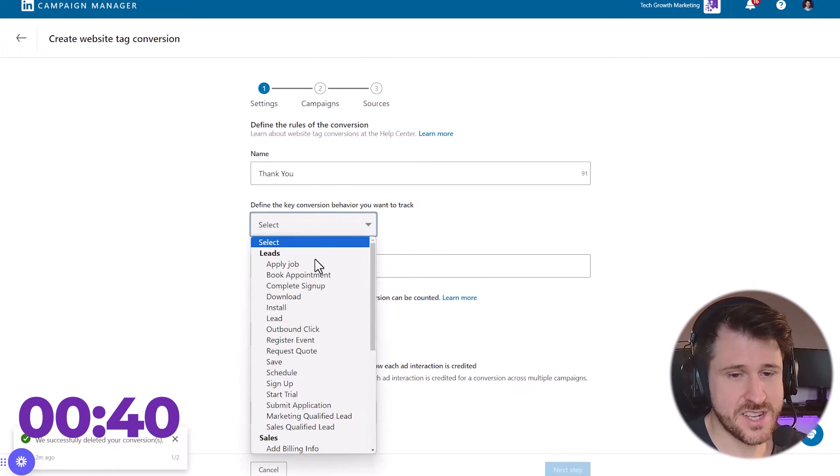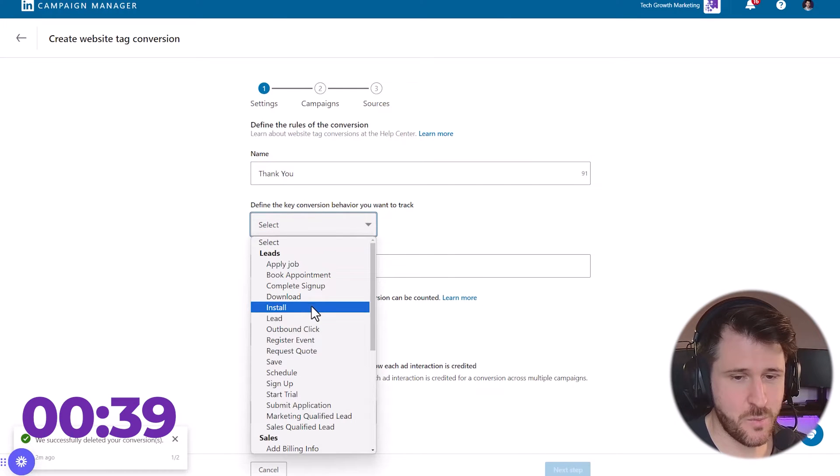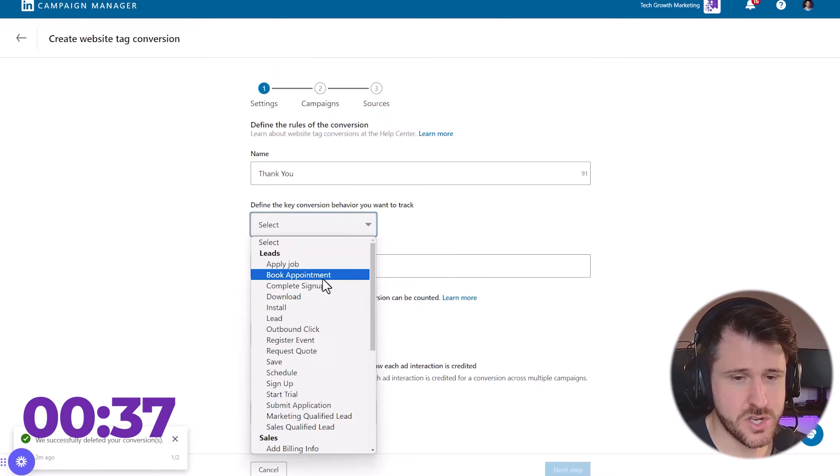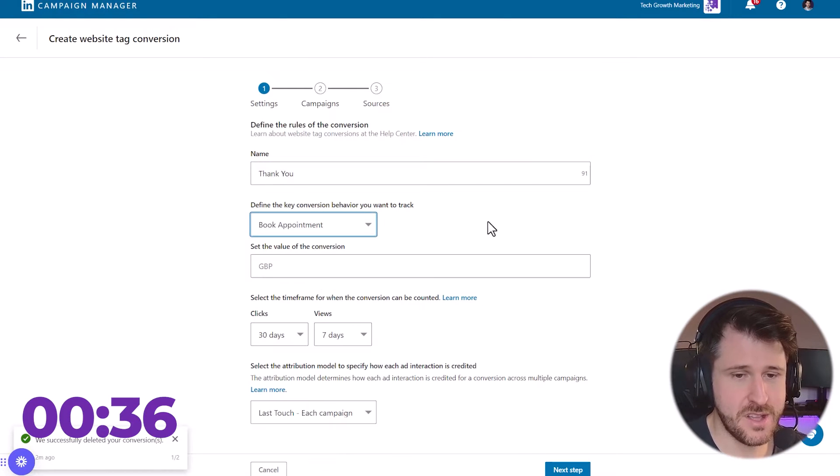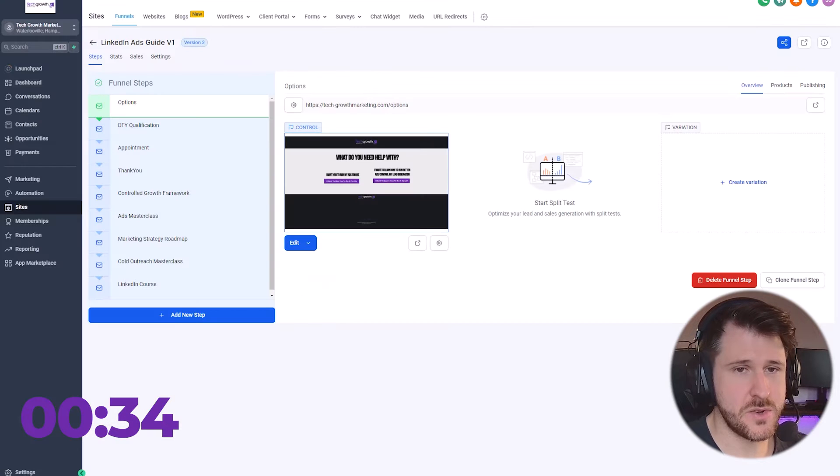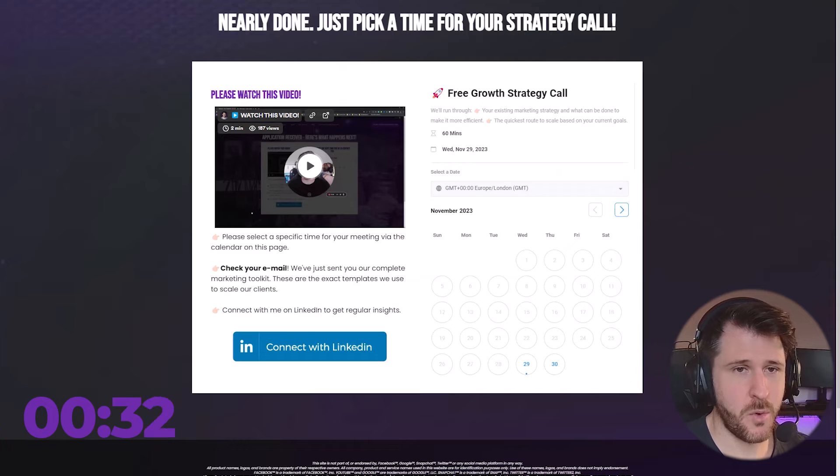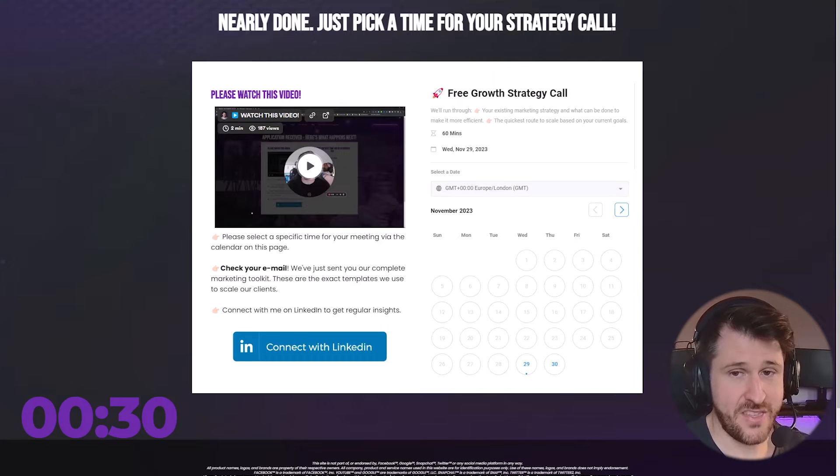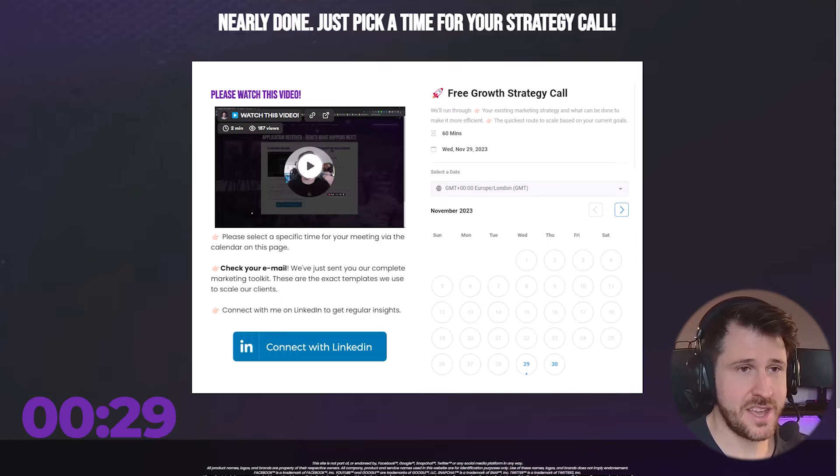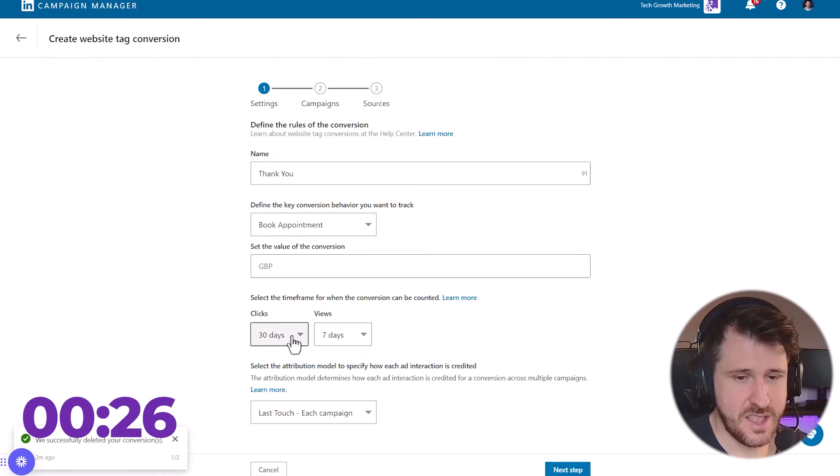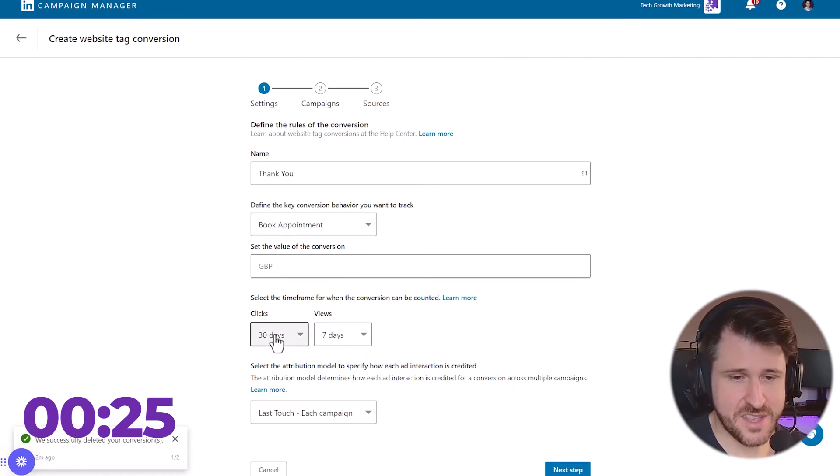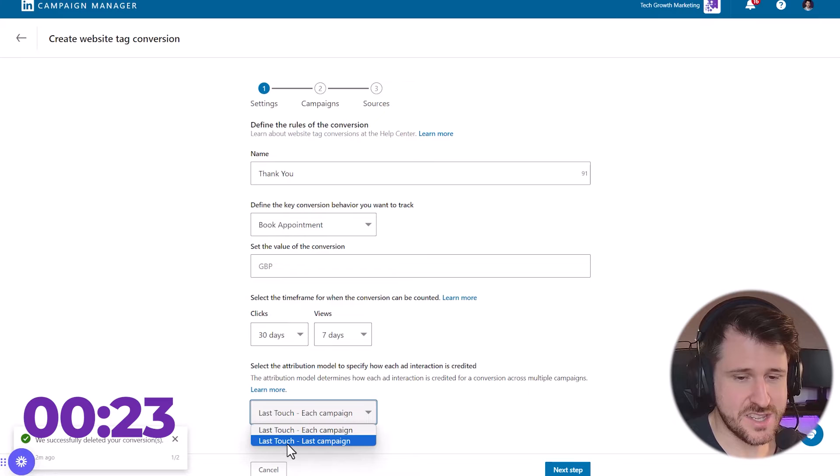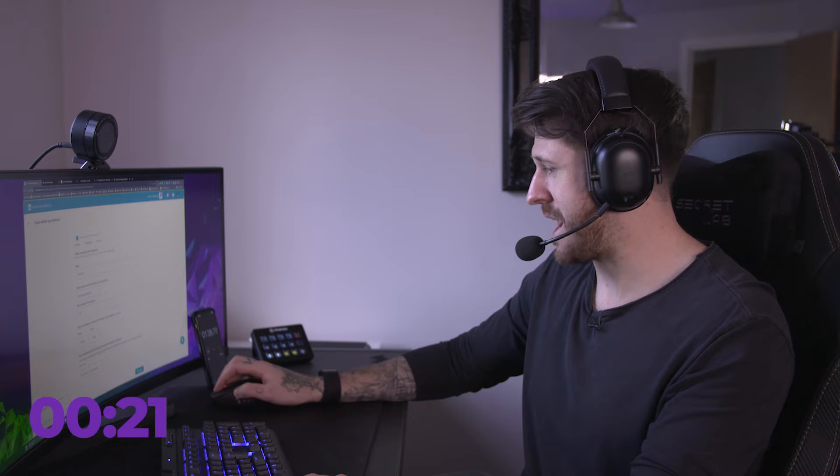I'm going to tell LinkedIn what that is. So they have booked an appointment. And then what I'm going to do is I'm going to go to the page that I want that conversion to trigger on. And this is going to be this page. So I know that they've taken the action. I'm going to leave this as is 37. I'm going to change this option here to last touch last campaign.